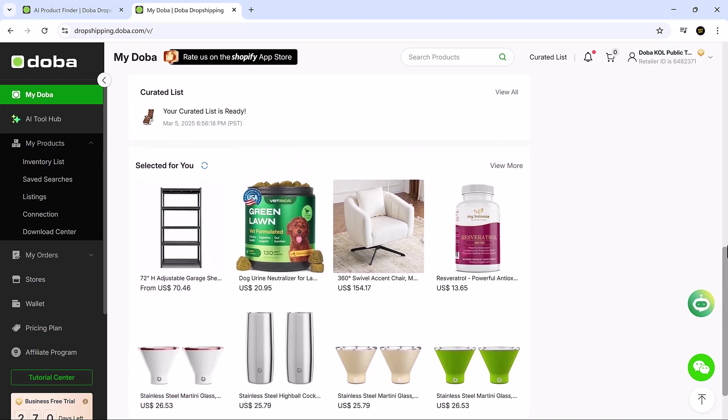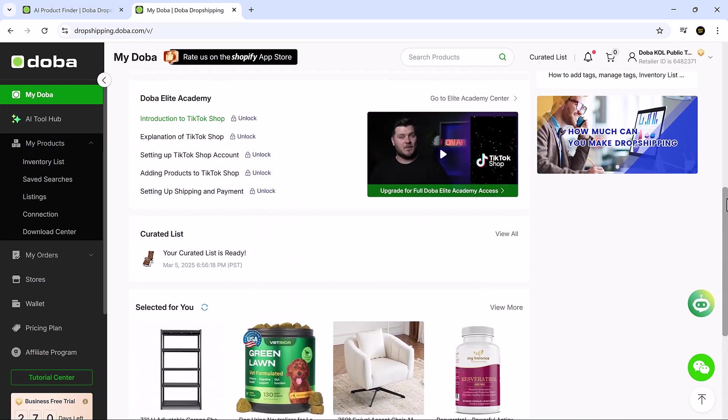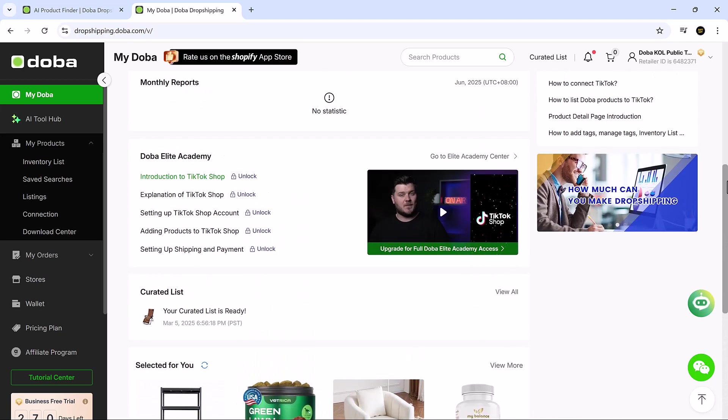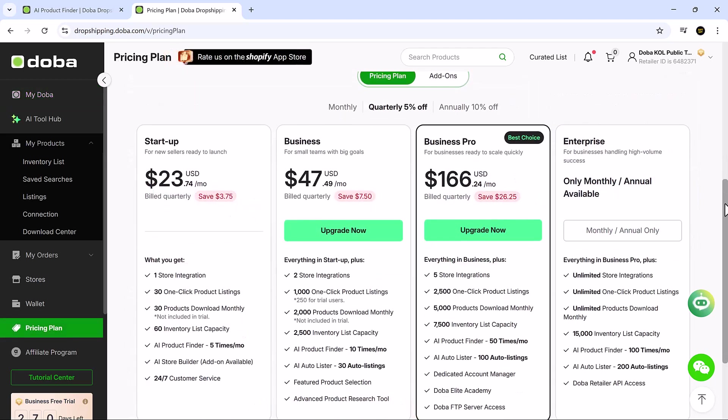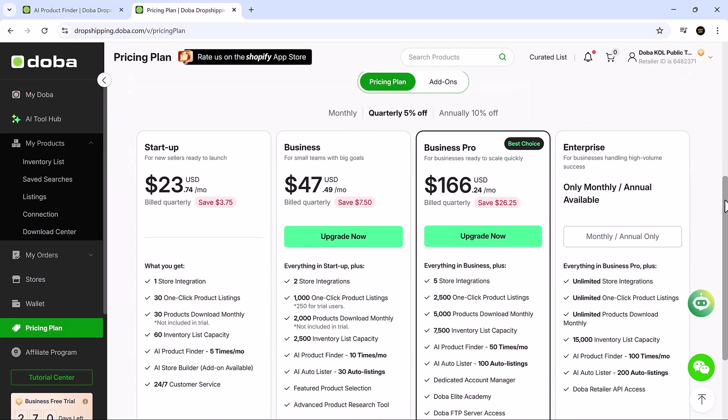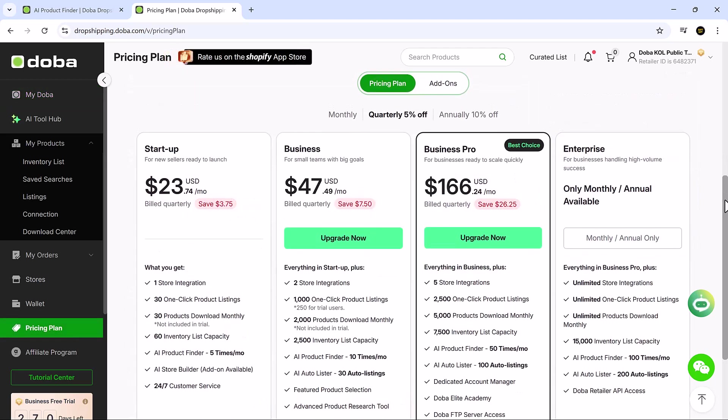Doba offers flexible pricing plans for every level, from solo entrepreneurs to fast-growing e-commerce teams. Each plan gives you access to the full suite of AI tools, so you can automate operations from day one.